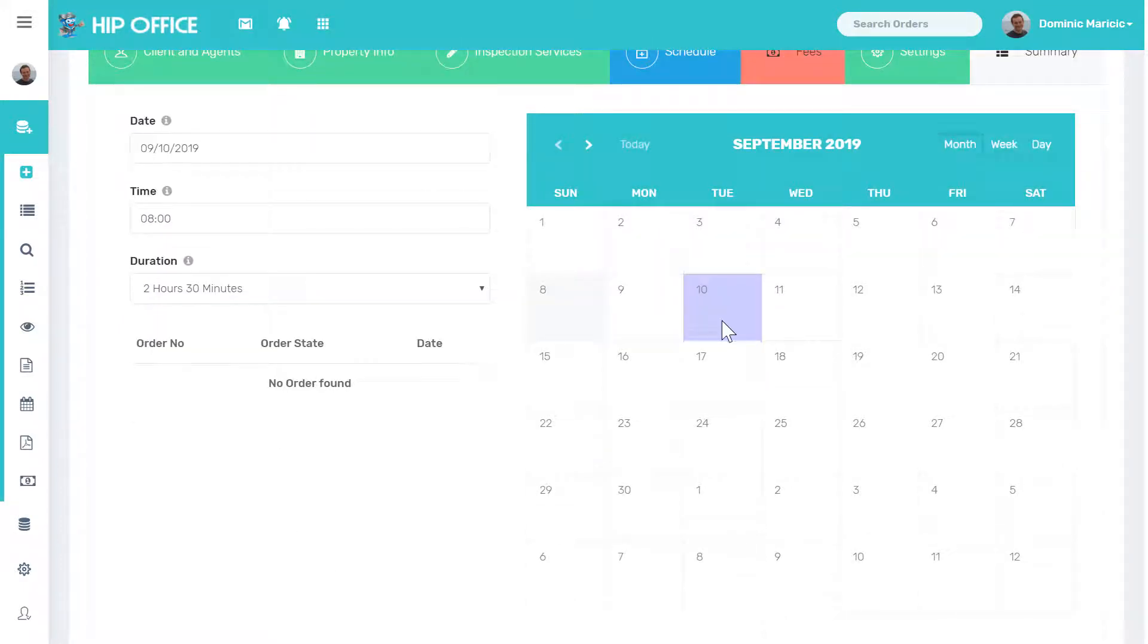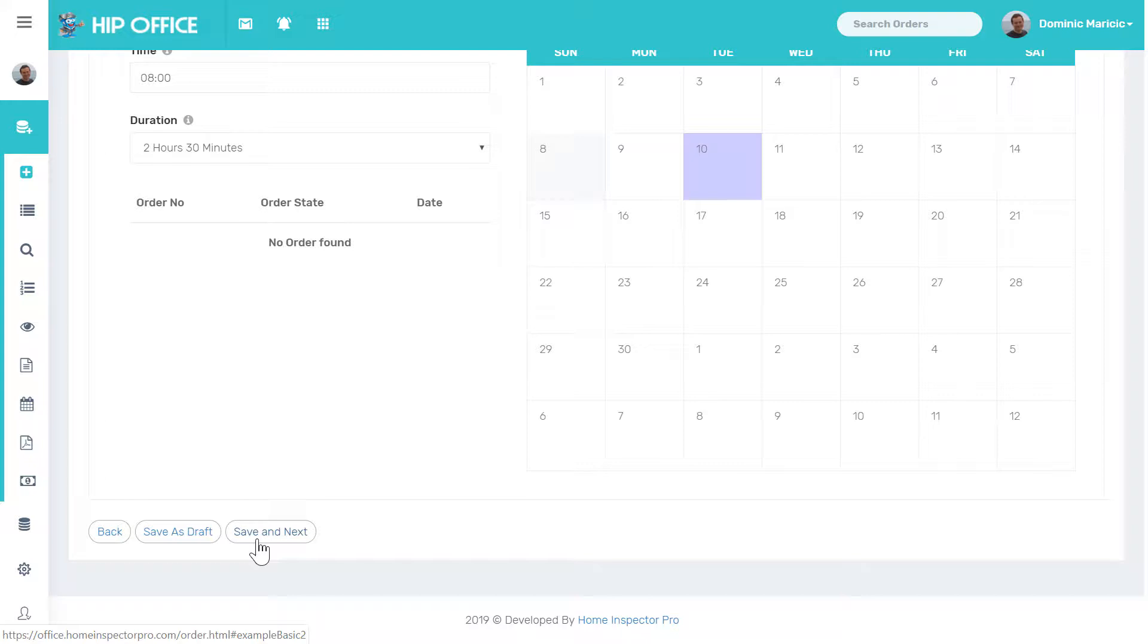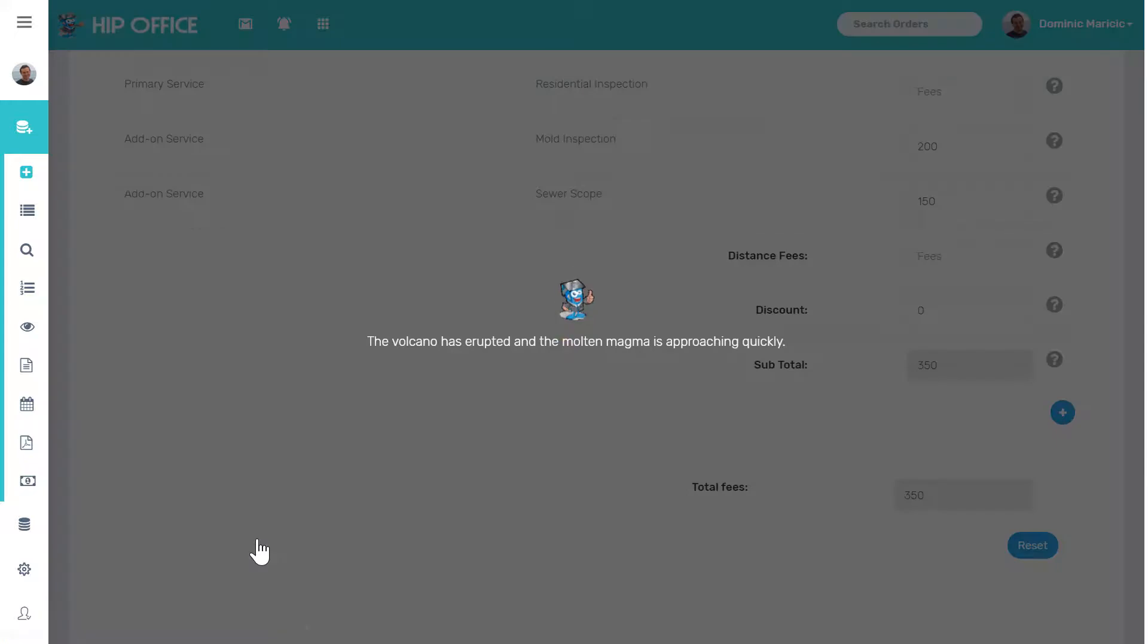If there were other orders on these days that I click on, they would show up here to help you find any conflicts with scheduling. There's nothing on that day, so I don't see anything else.